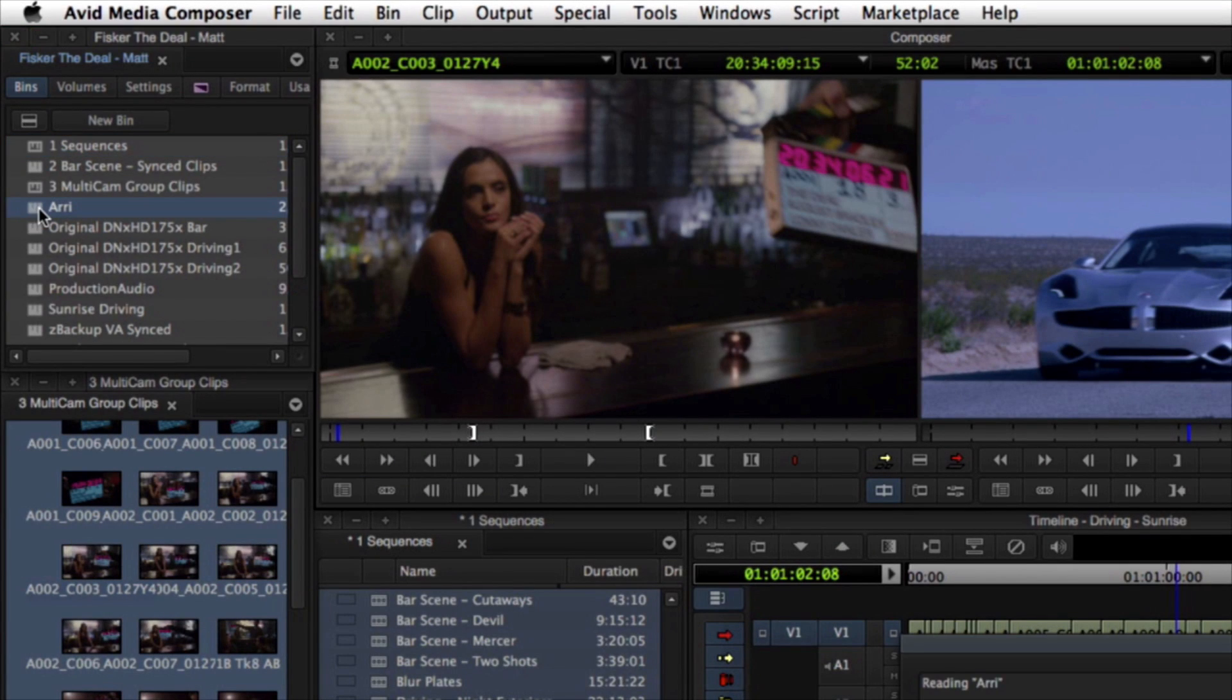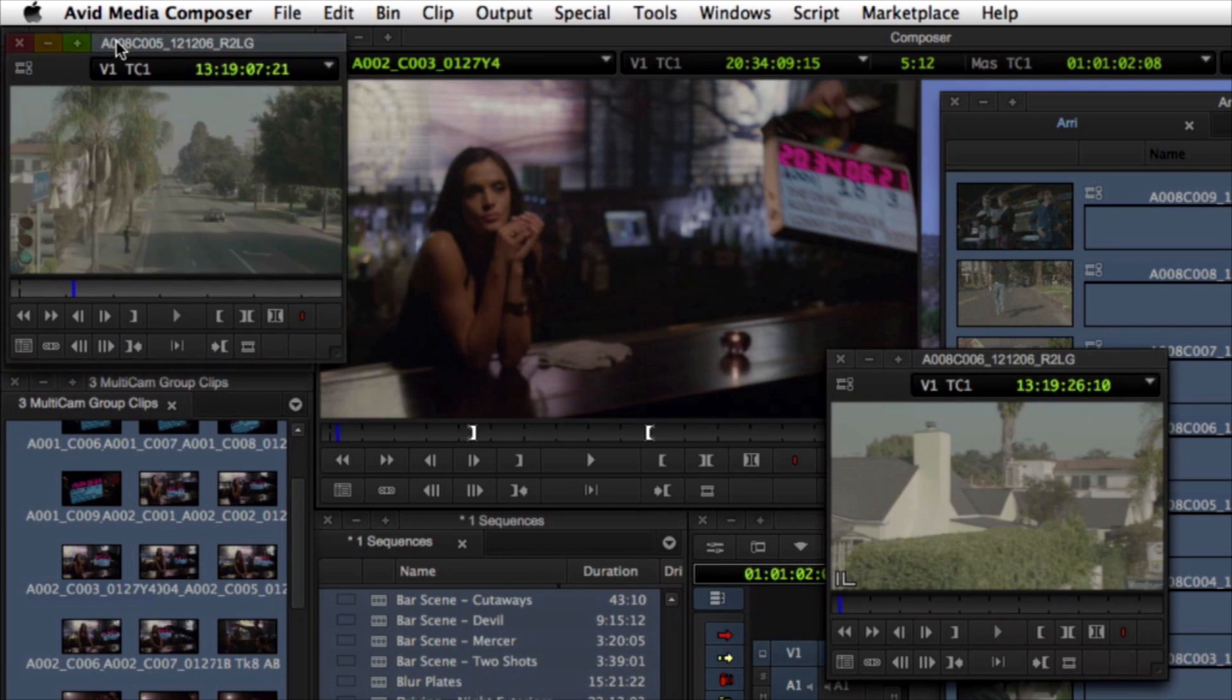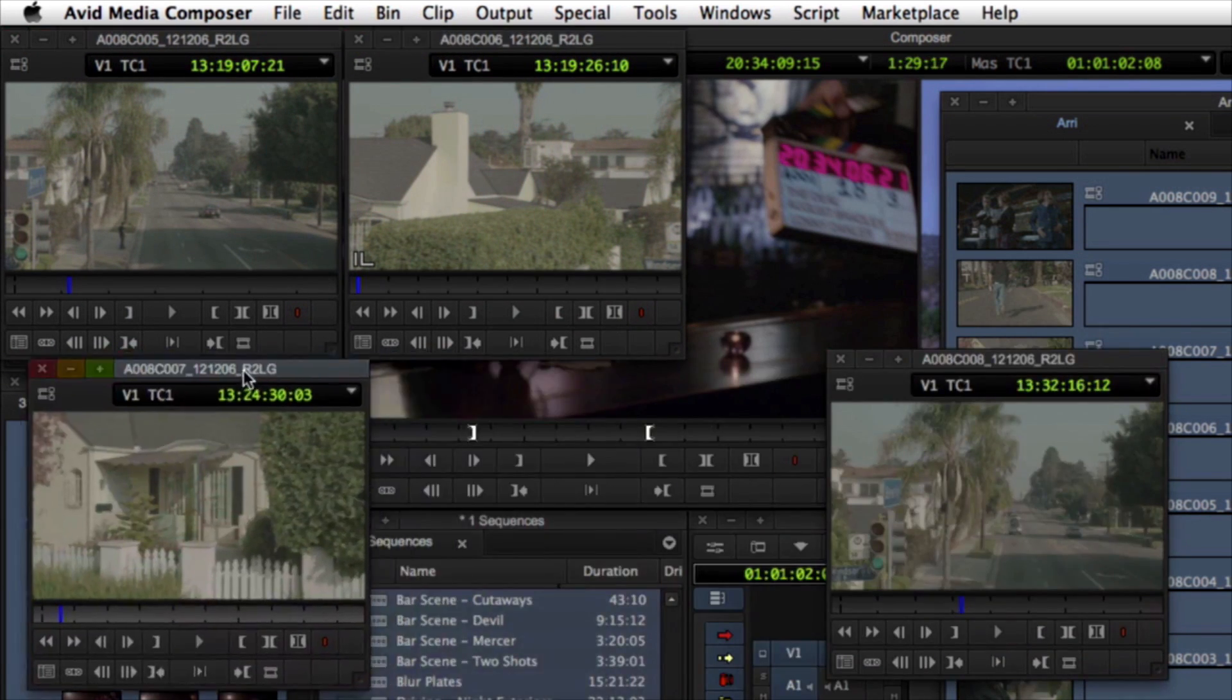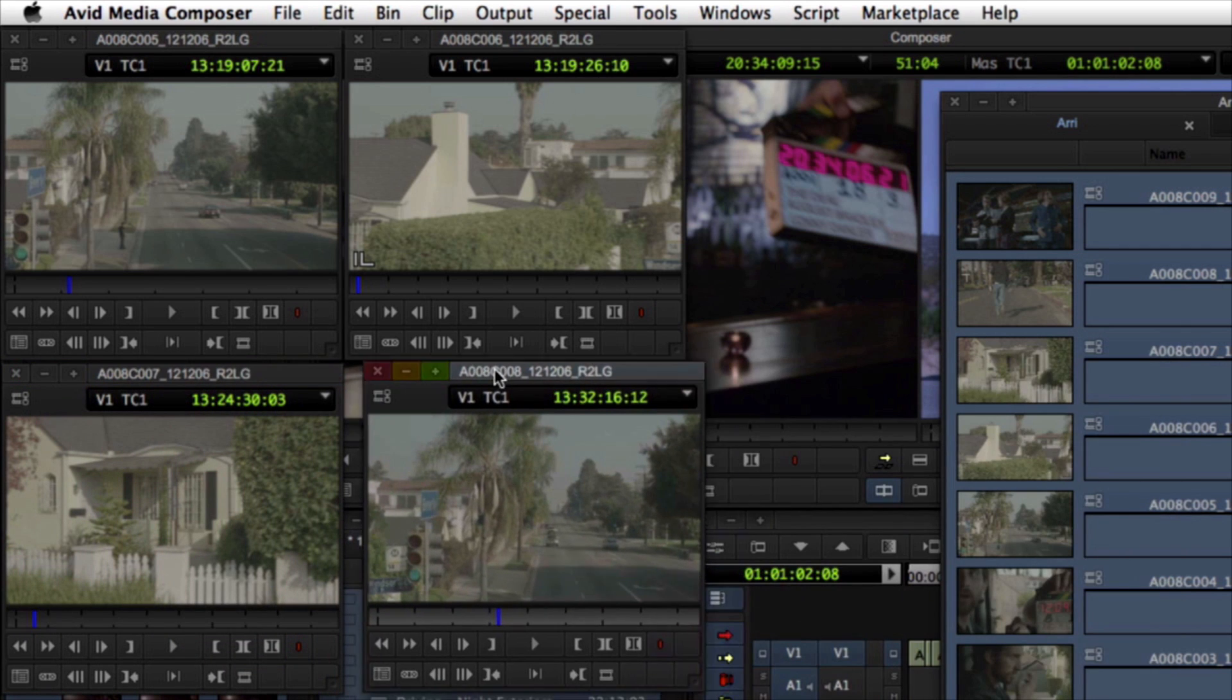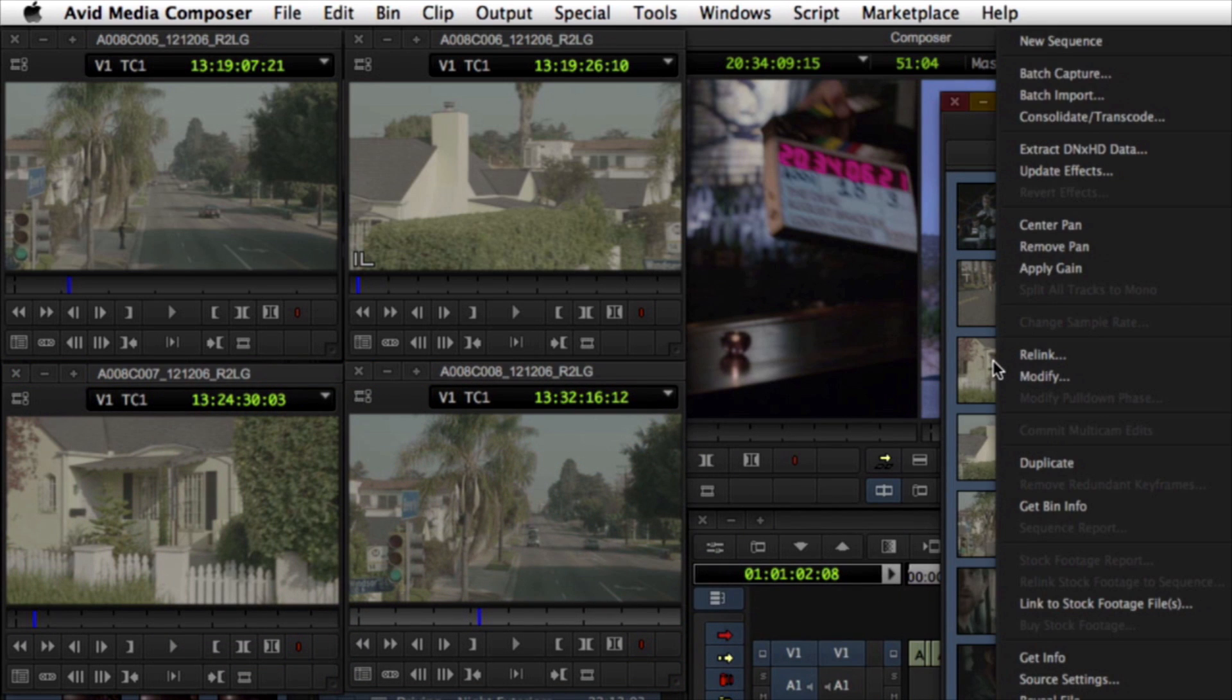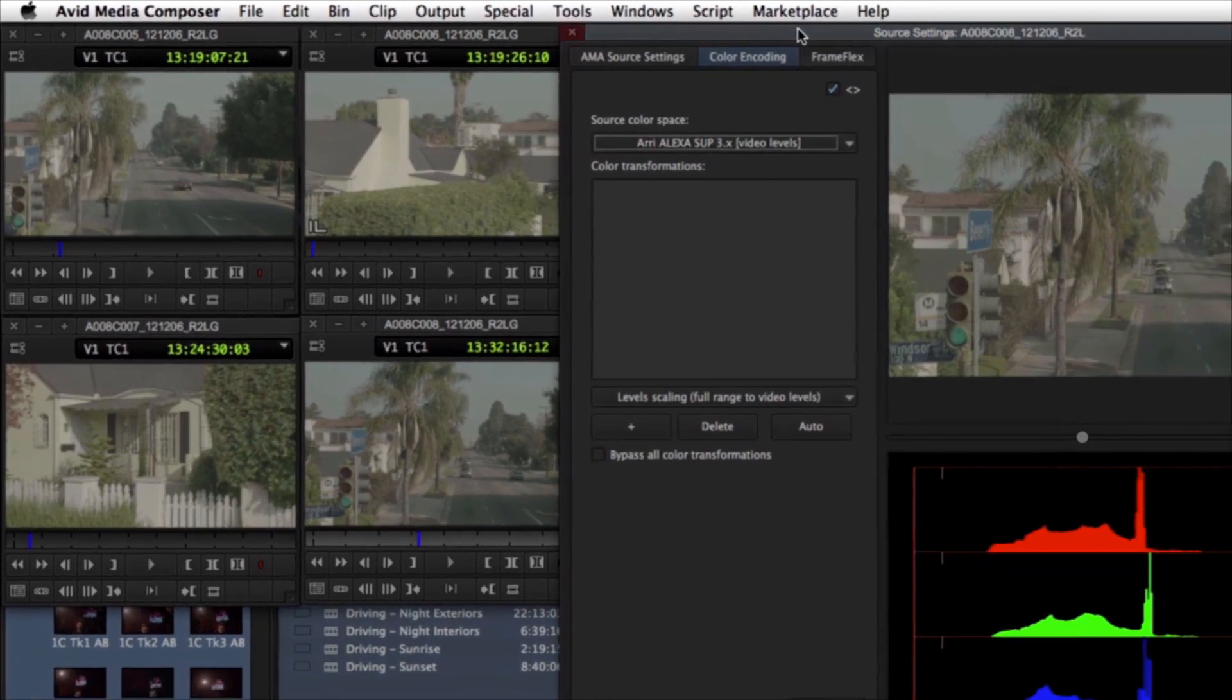The second challenge present in delivering HD from high-res is the differences in color space between the two. High-res media is often shot as RAW or LogC, both of which are flat and unappealing when viewed natively in the Rec.709 color space.